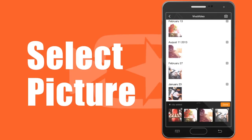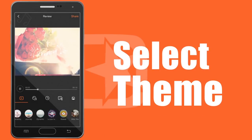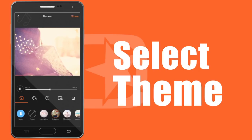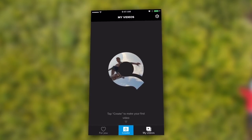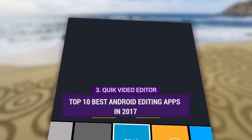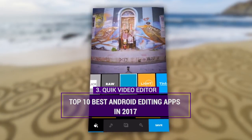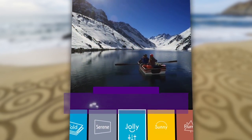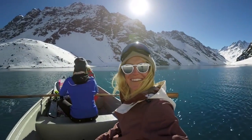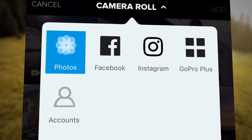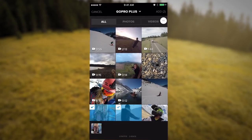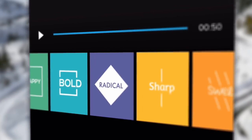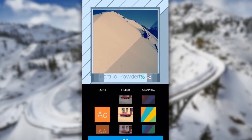3. The free video editor. System requirement: Android 4.4 or higher. Quik video editor by GoPro is one of the easiest ways to create beautiful videos with just a few taps. Just select your favorite images and video clips on your Android phone, Facebook or Instagram account, and the app will analyze and create a short video for you. You can also add transition effects, titles, filters, music and more to make your video more creative and unique, then share it with your friends easily.